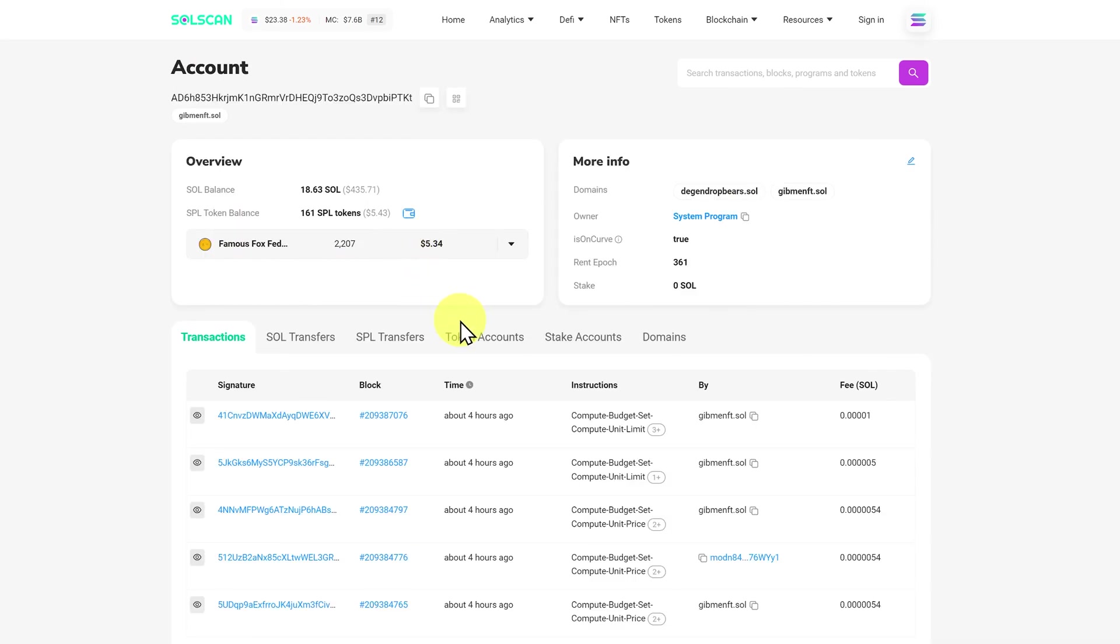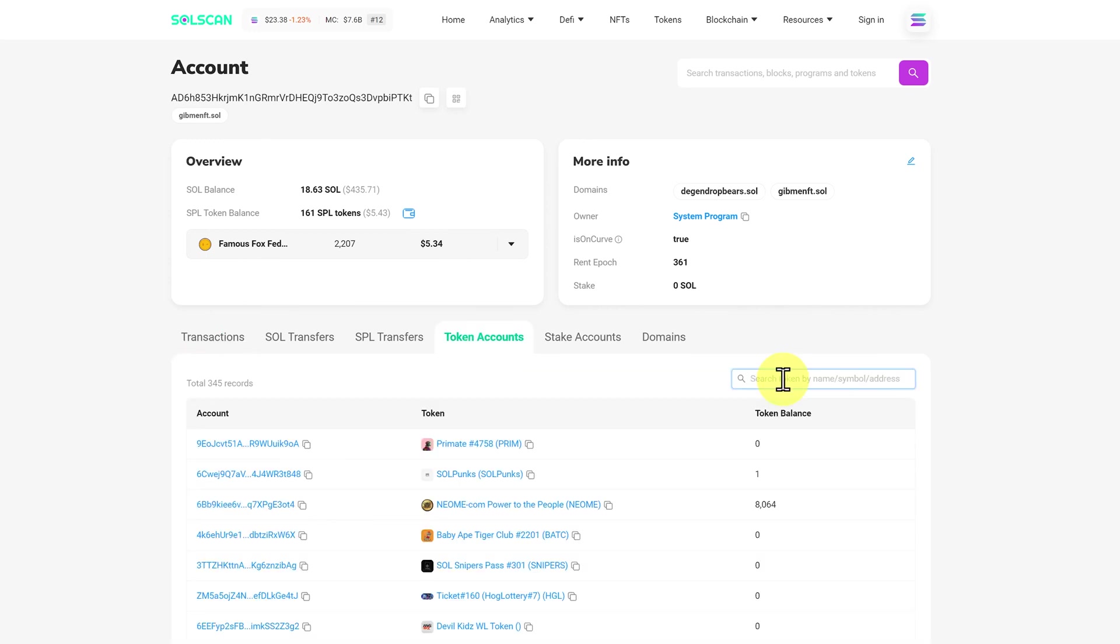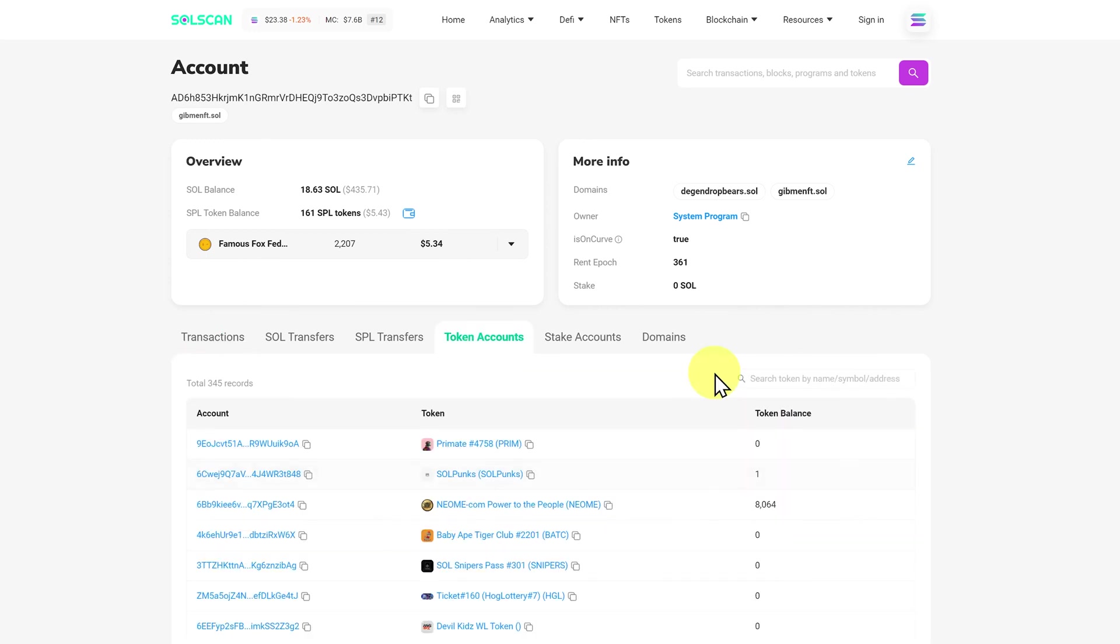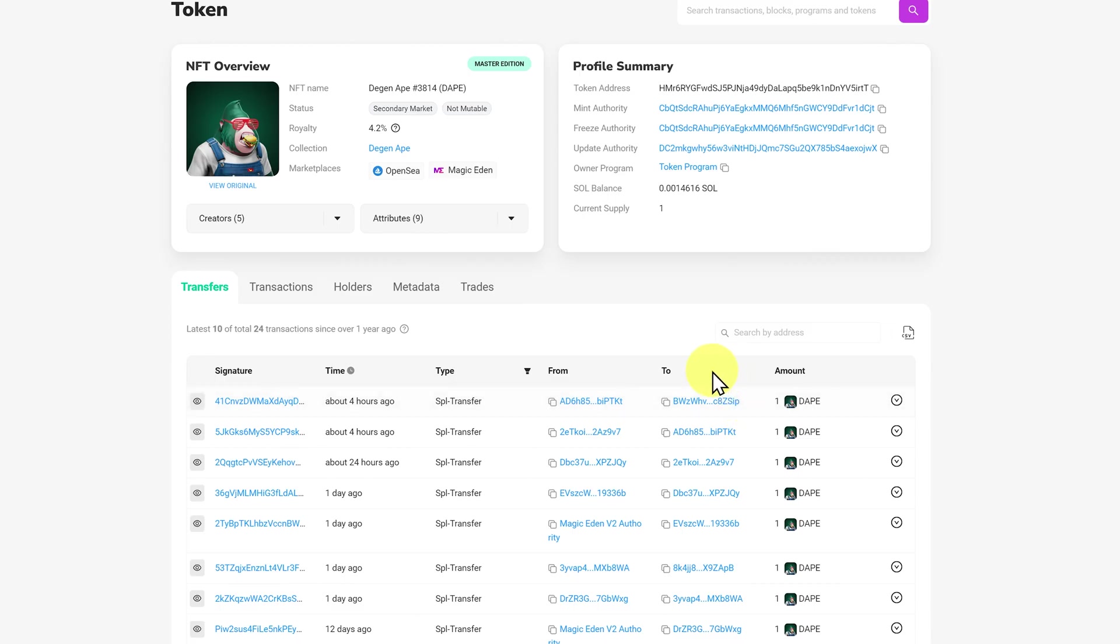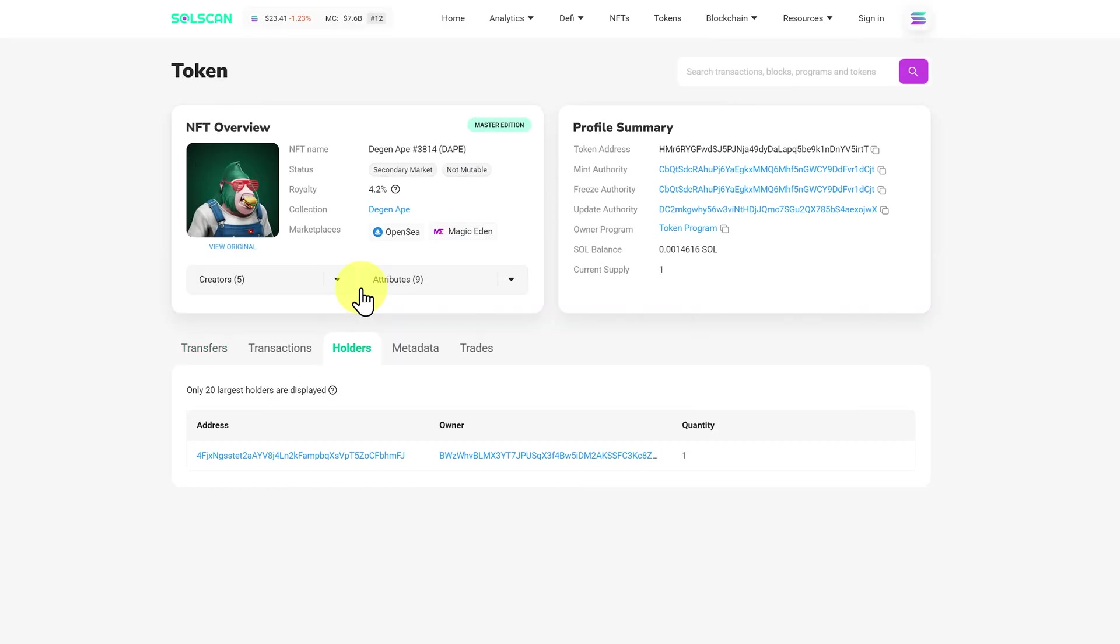One NFT leaving here. And going to this owner. In this account. We should be able to click on token accounts. And maybe we can search for DAPE. However I do have issues with the UI sometimes. But if I click on SPL transfers. I can see the DGN ape actually came into the address. And then was moved shortly after. We can click on the token. And we can see who has it now. This address here. Which will also match under holders.